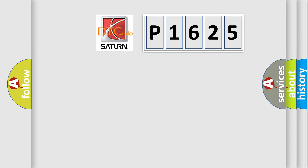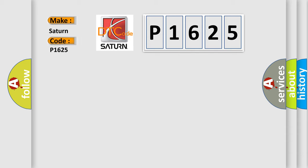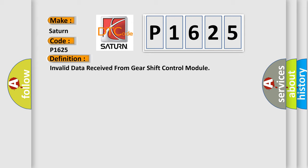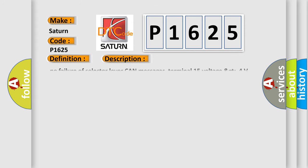So, what does the diagnostic trouble code P1625 interpret specifically for Saturn car manufacturers? The basic definition is: Invalid data received from gear shift control module. And now this is a short description of this DTC code.